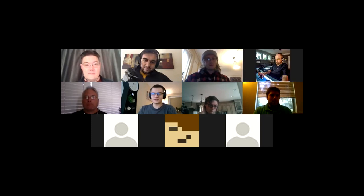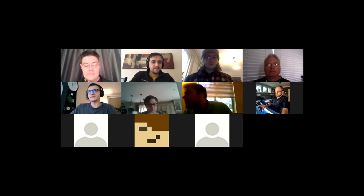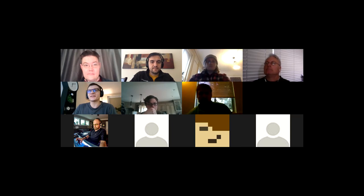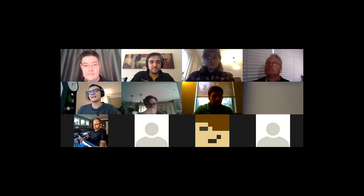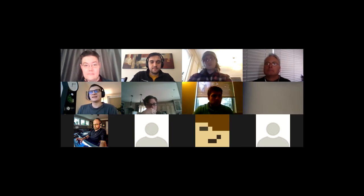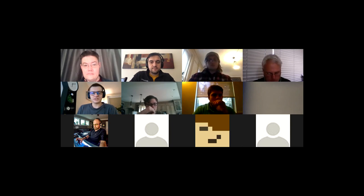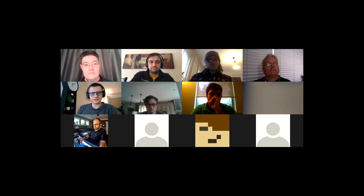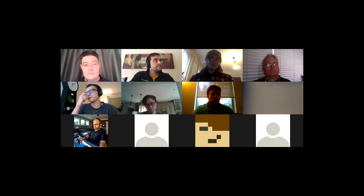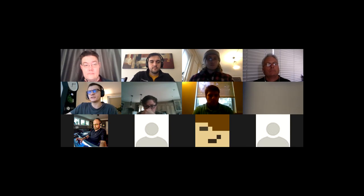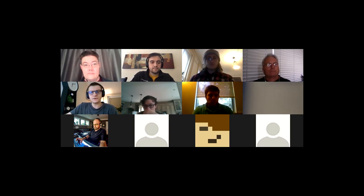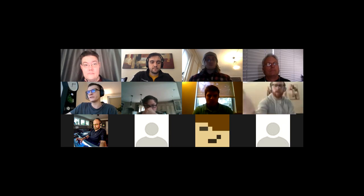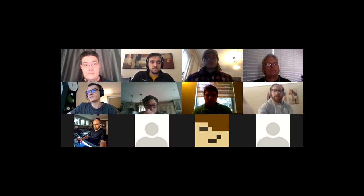Recording started. It's the IPFS all hands call for January 15th, 2018. I'll be moderator, and Frank will be note taker. Are there any additional agenda items anyone wants to add, or can we continue?